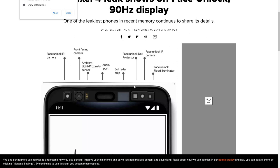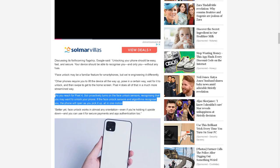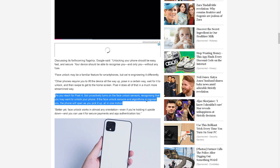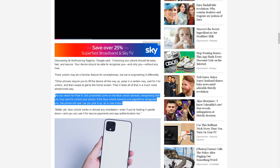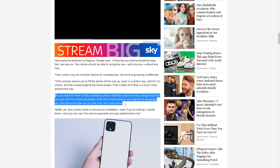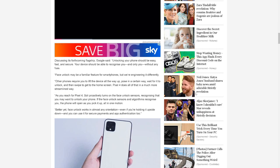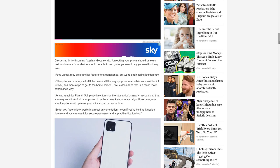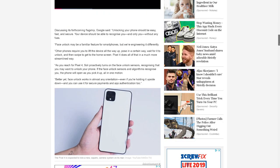This is a radar sensor that automatically detects your movement, recognizes that you may want to unlock your phone, and if the face unlock sensors and algorithms recognize you, the phone will open as you pick it up. This is really nice, and if you've had experience with face unlock on other phones, you can see it's a huge improvement.